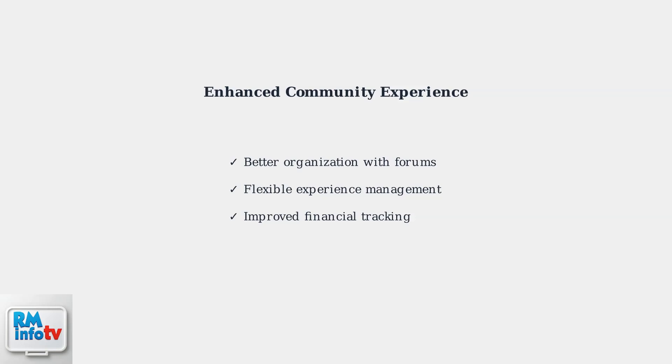These community features and upcoming updates will make Roblox communities more interactive, organized, and easier to manage, enhancing the overall social gaming experience for all players.